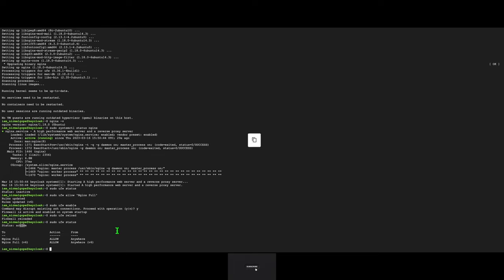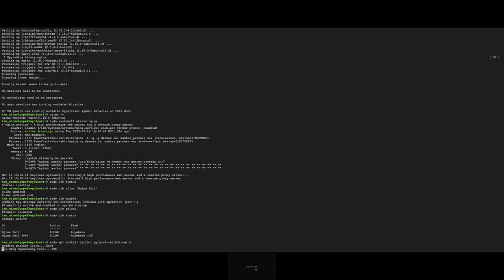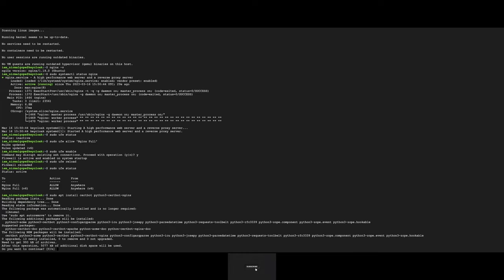For this we will install certbot and necessary packages.